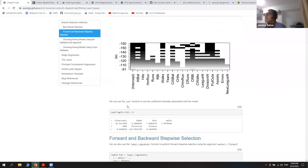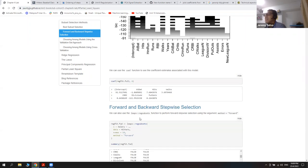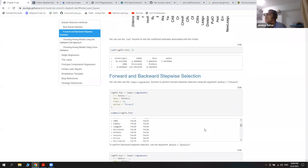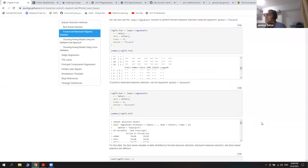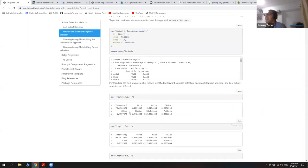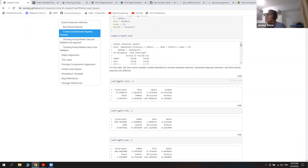There's a function that helps us get the coefficient values. The reg subsets function can also use a forward and backward method — you just add an additional command. The forward stepwise selection gives different results from the best subset selection, and likewise the backward selection gives different results too.